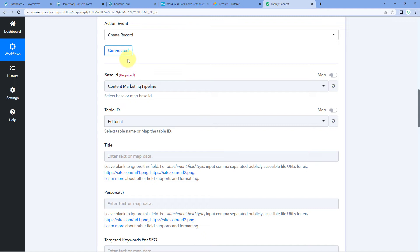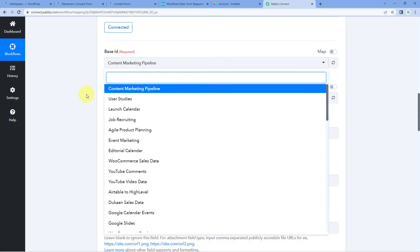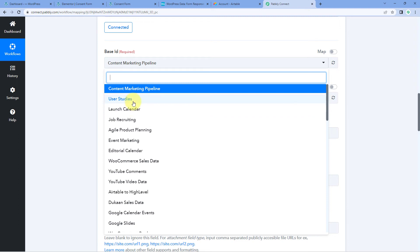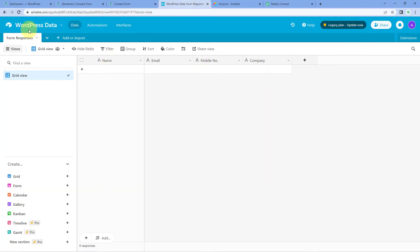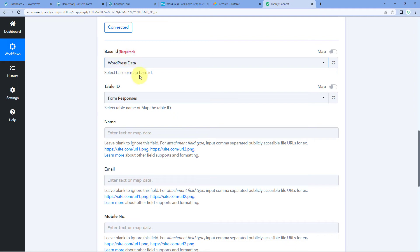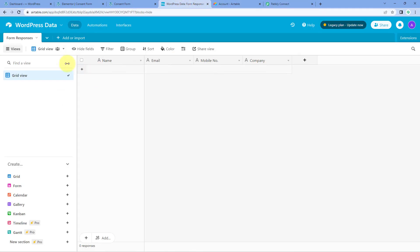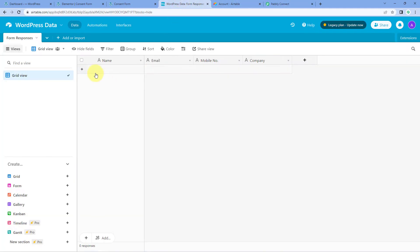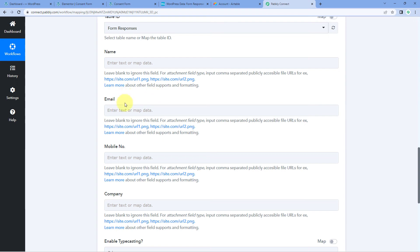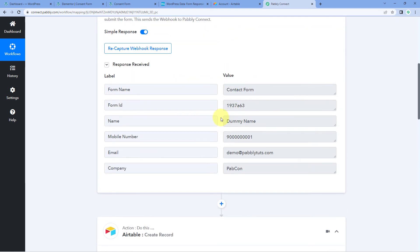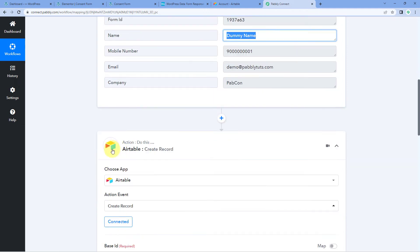After making this connection, the first thing it asks for is the Base ID. In the dropdown you can see a list of all the bases in your Airtable account. Select the base where you want to add the WordPress form response data — I have a base named WordPress Data, so I'll select that. Then select the table; I have one table named Form Responses. After selecting it, all four columns created in that Airtable table — Name, Email, Mobile Number, and Company — appear as fields in Pabbly Connect.